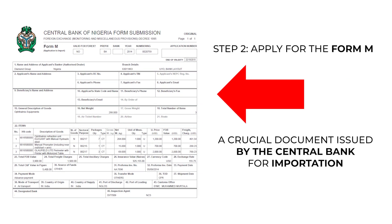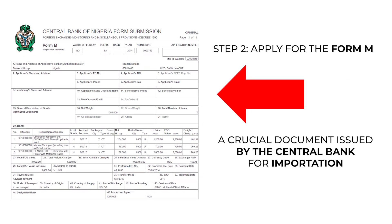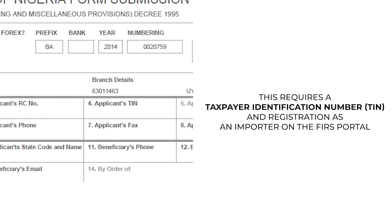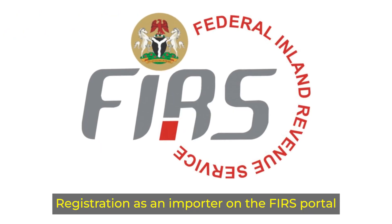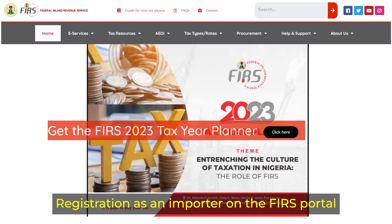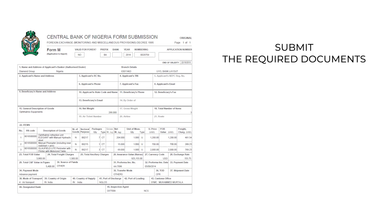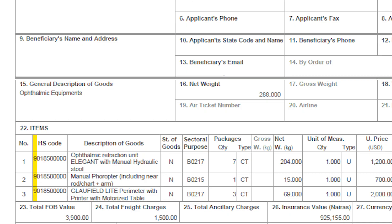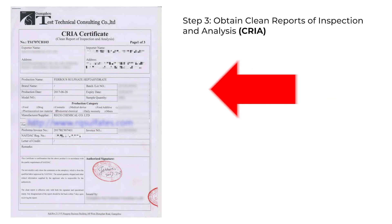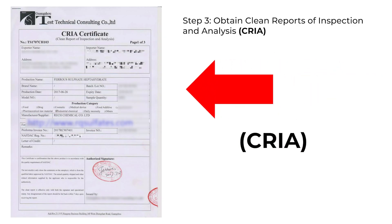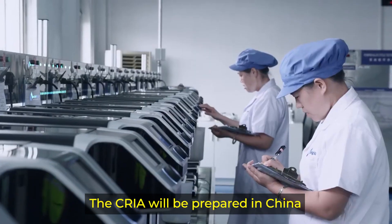Step 2: Apply for the Form M, a crucial document issued by the Central Bank for importation. This requires a Taxpayer Identification Number (TIN) and registration as an importer on the FIRS portal. Initiate the Form M process on the government website, submit the required documents, and ensure the HS code matches your products.